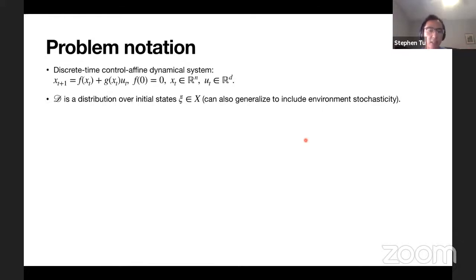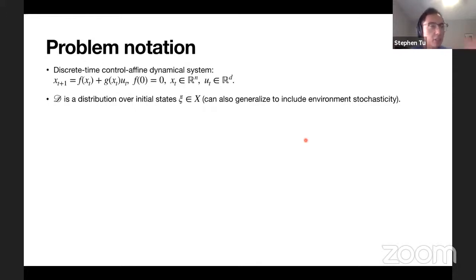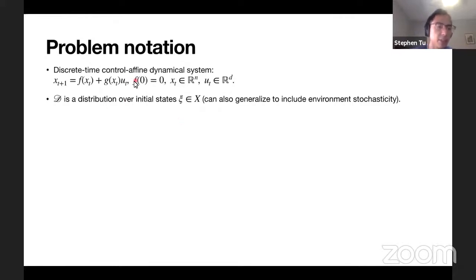We're going to have a distribution over initial states of this dynamical system, psi and X. In this part, we can generalize to include things like environmental stochasticity - noise is actually trickier to handle in the Lyapunov stability certificate sense, but in this imitation learning setup we can handle noise over trajectories. For simplicity, I'll put all the noise in the initial condition.